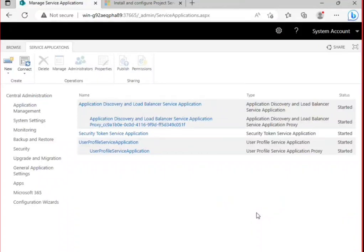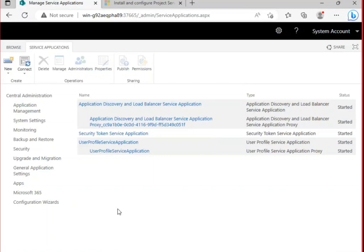So guys, today in this video we are going to watch how to create a new app management service application in your SharePoint subscription edition.